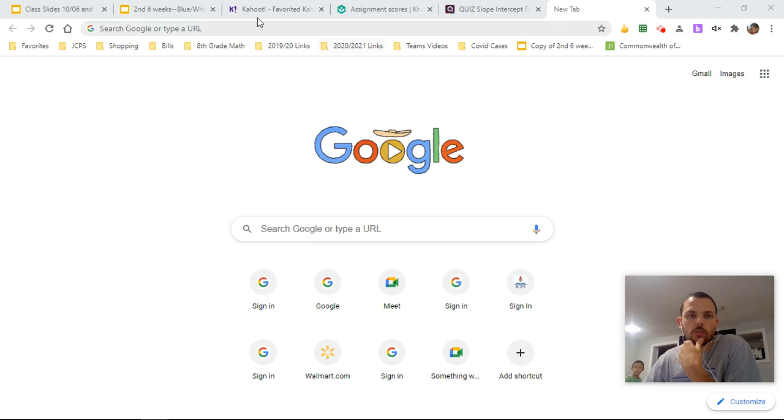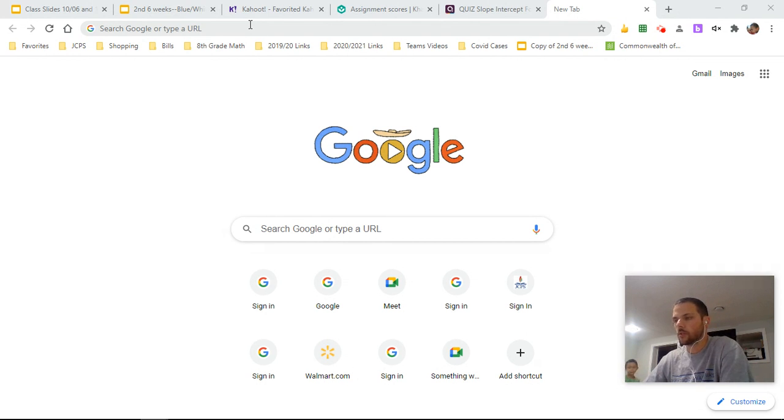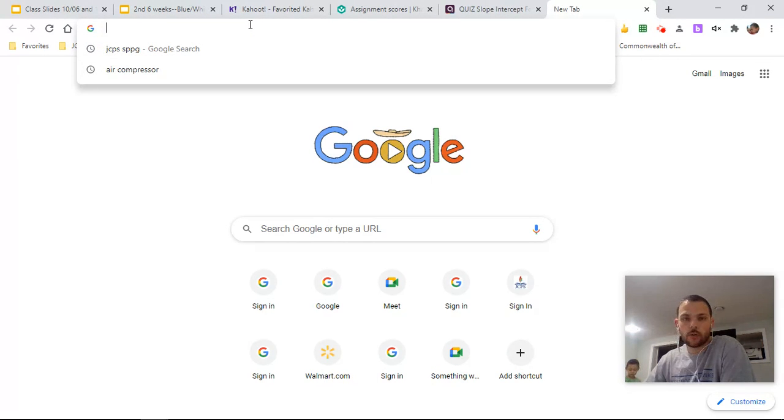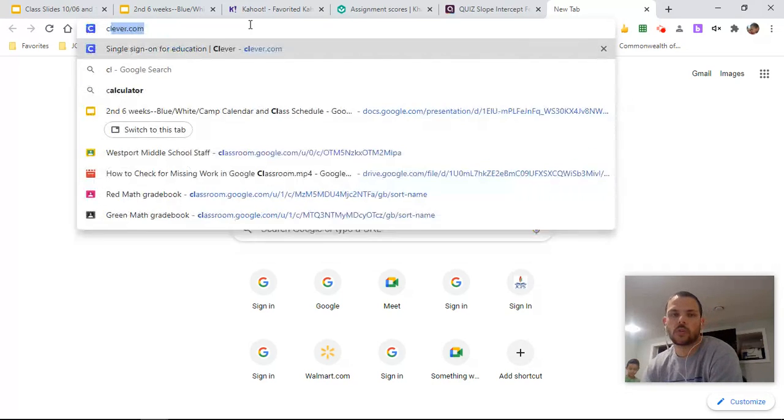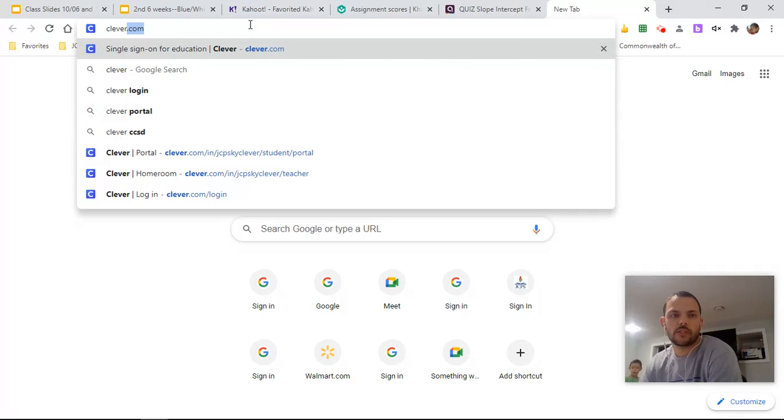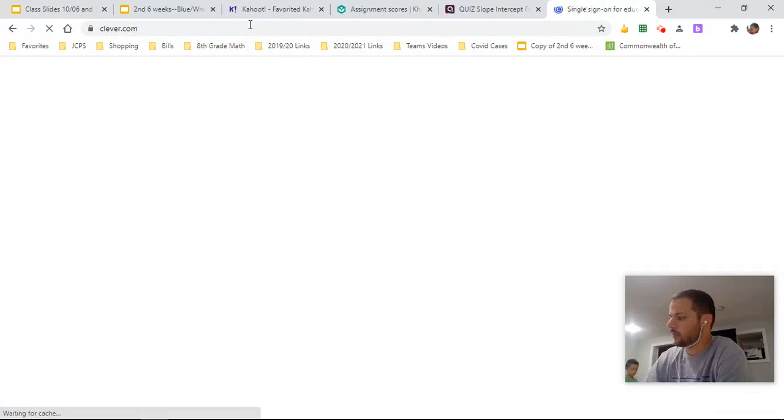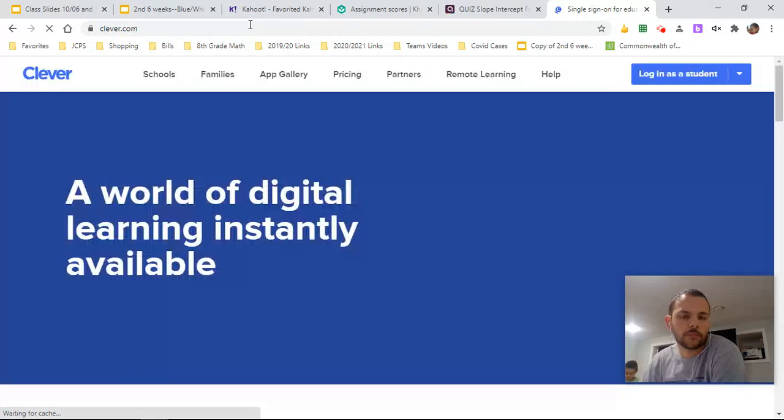Hey guys, what's going on? Mr. Costas here, going to show you guys how to use this new tutoring service. All right, so we're going to start off by going to Clever. All right, so that's C-L-E-V-E-R, clever.com.